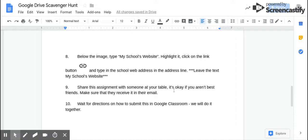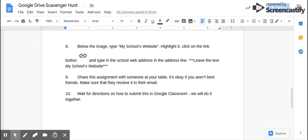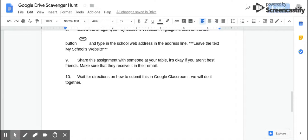Make sure they receive it in their email. And then you're going to wait — we're going to actually turn this in together. We're going to insert this as an attachment into Google Classroom. Most of the time in Google Classroom, you're going to get a copy given to you and you can just click turn in. This assignment will not be like that — you're going to wait and we will do it together.